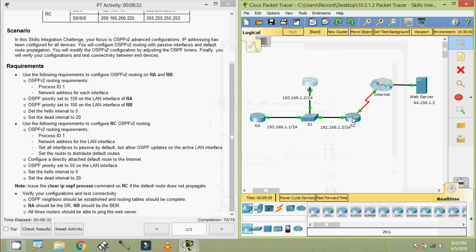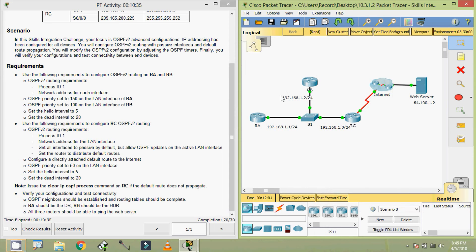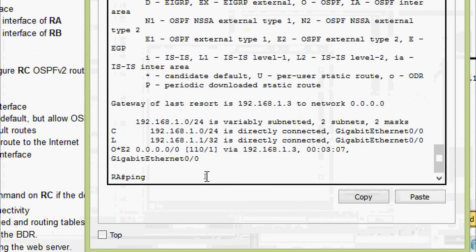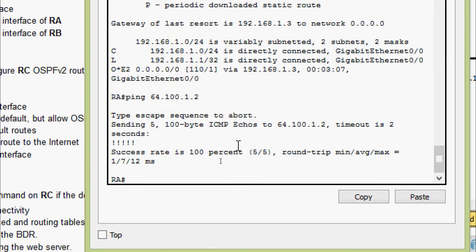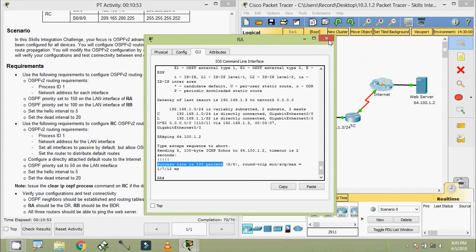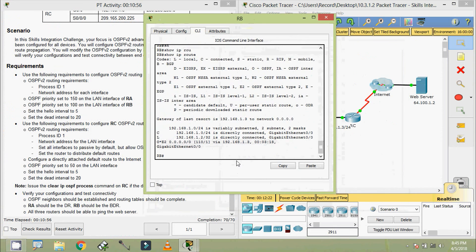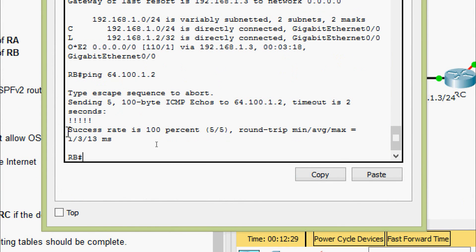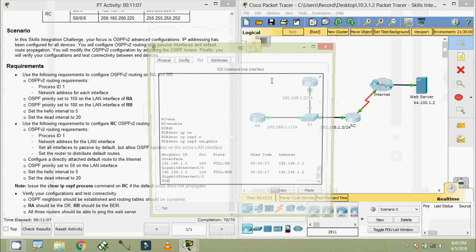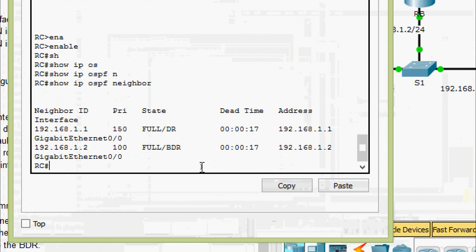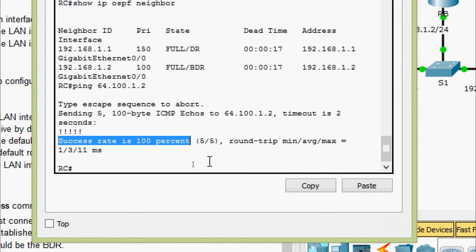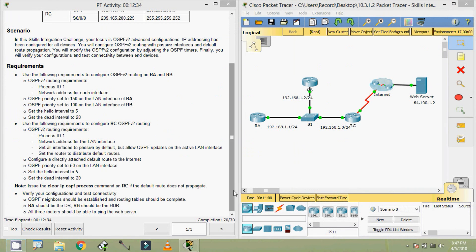Now we will try to ping from routers RA, RB, and RC to the web server. Coming to RA — ping to the web server at the IP address shown — success rate is 100%. Coming to RB — ping to the web server — success rate is 100%. Coming to RC — ping to the web server — success rate is 100%.